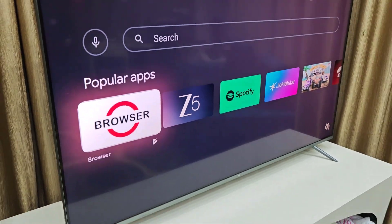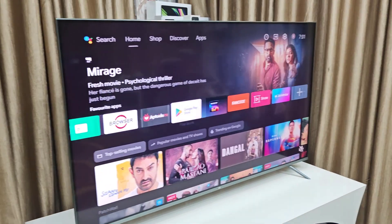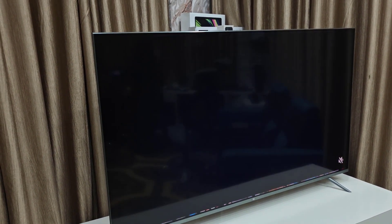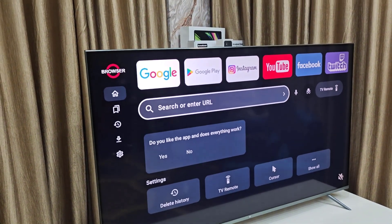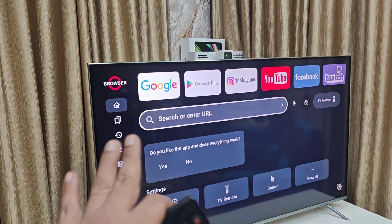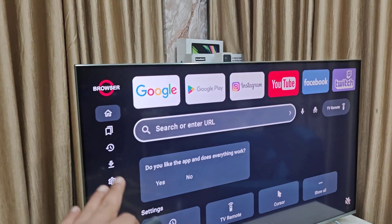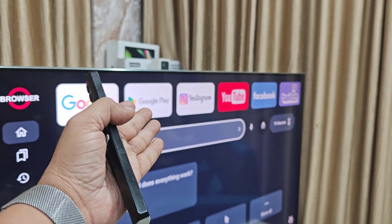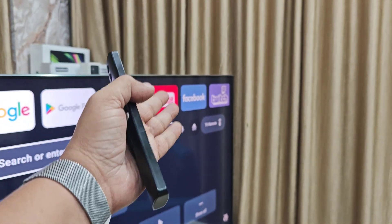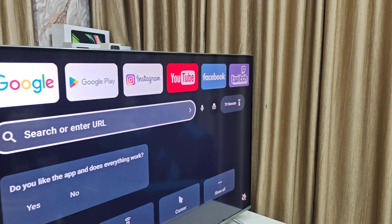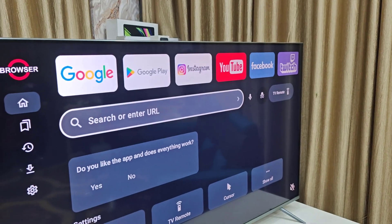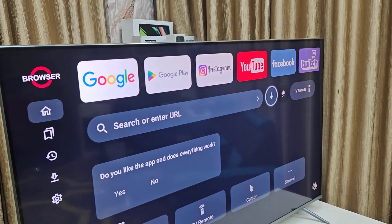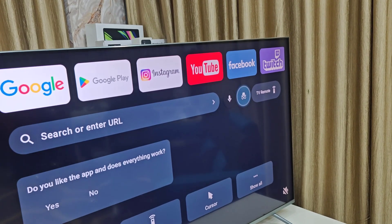After installing, come back and open the browser. This is the user interface of the browser. It has a lot of options — you can directly access the Google Play Store, Instagram, YouTube, Facebook, Twitter, and all your other websites.